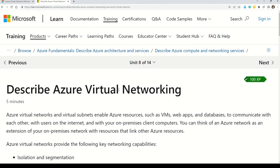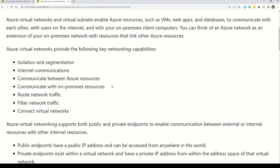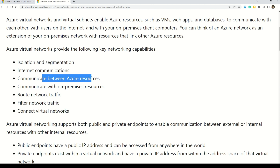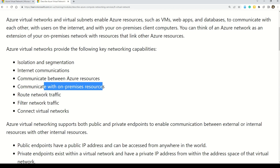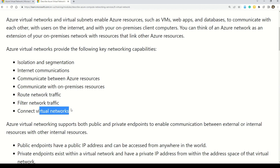Let's talk about the capabilities that Azure virtual network provides. According to Microsoft documentation, virtual network gives you the capability of isolation and segmentation, internet communication, communication between Azure resources, communication with on-premises resources, route network traffic, filter network traffic, and connect with virtual networks. More details on all of these will follow in this video.